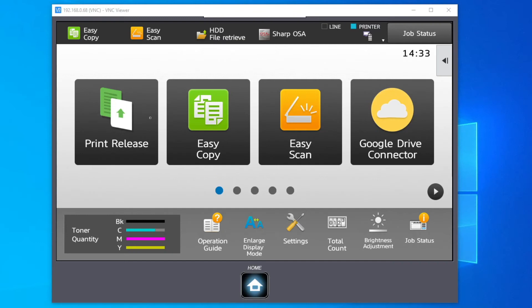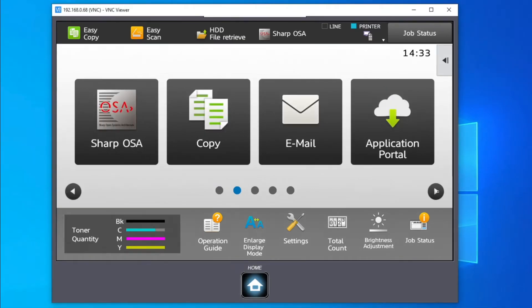The Sharp Application Portal. The application portal is to be enabled by a Sharp-trained authorized engineer.